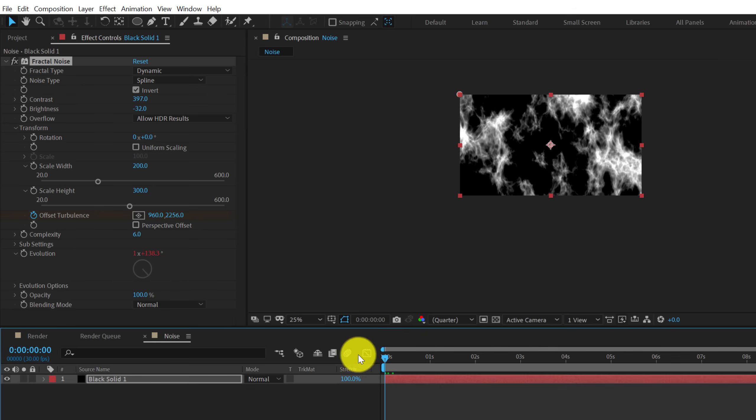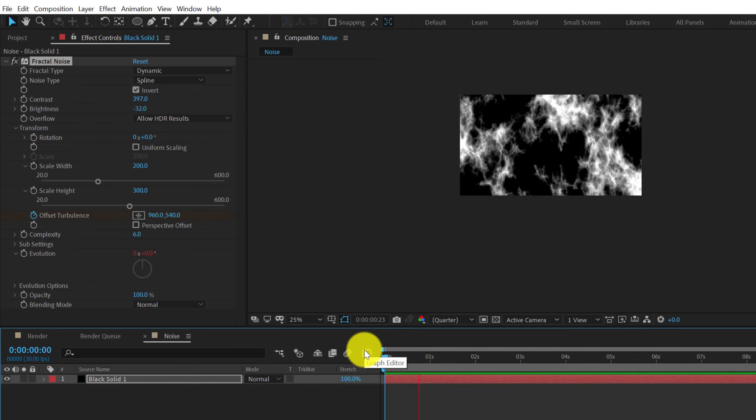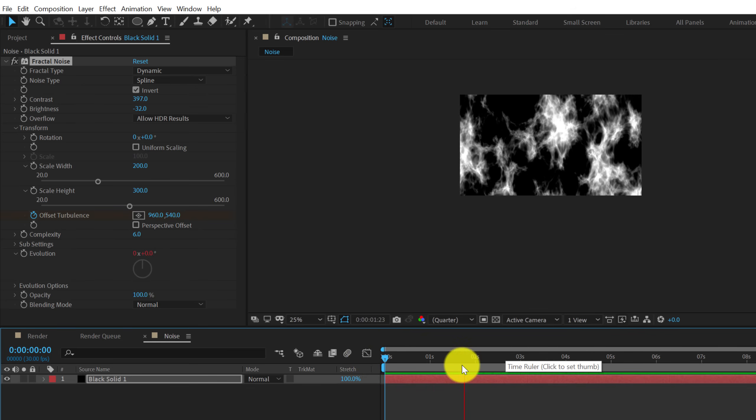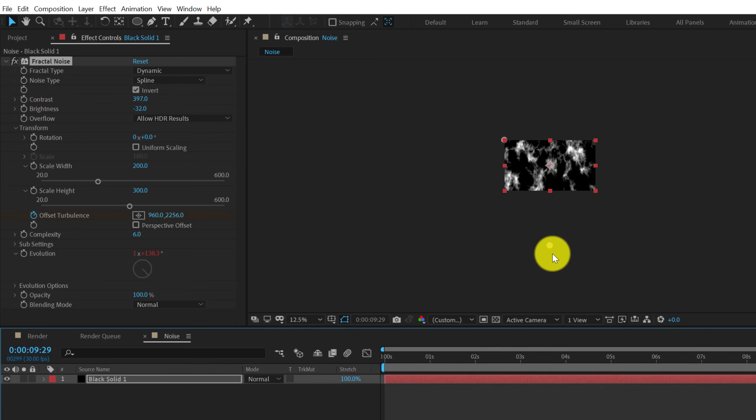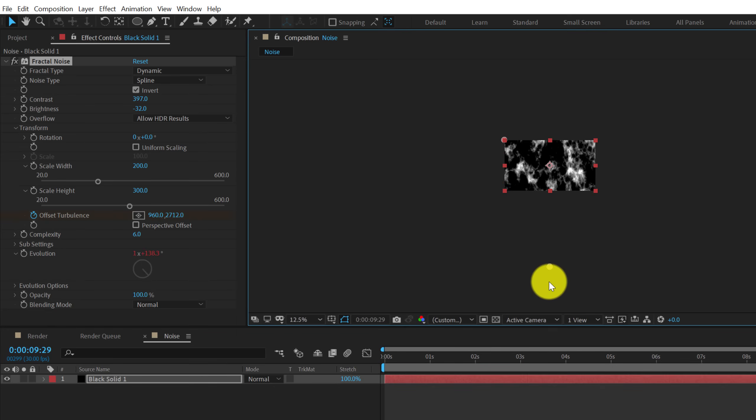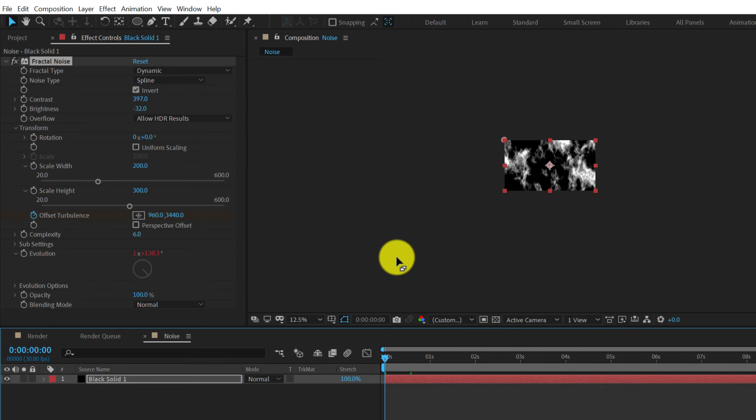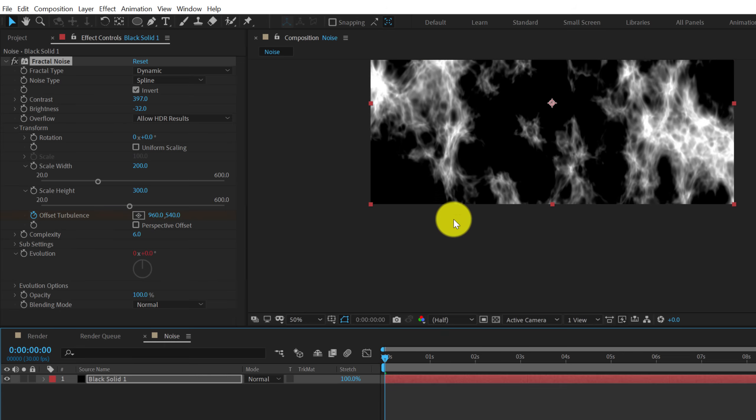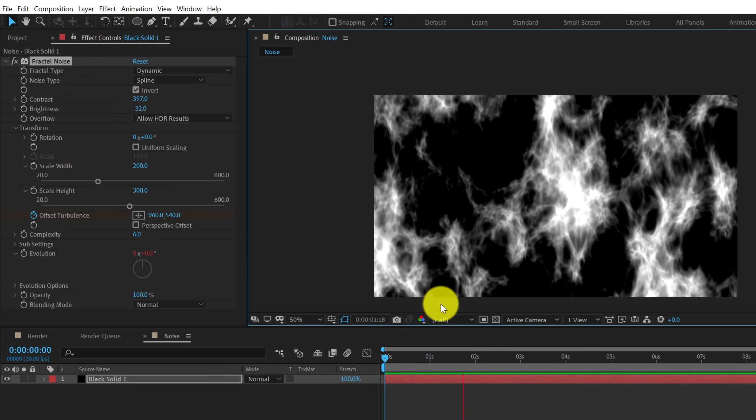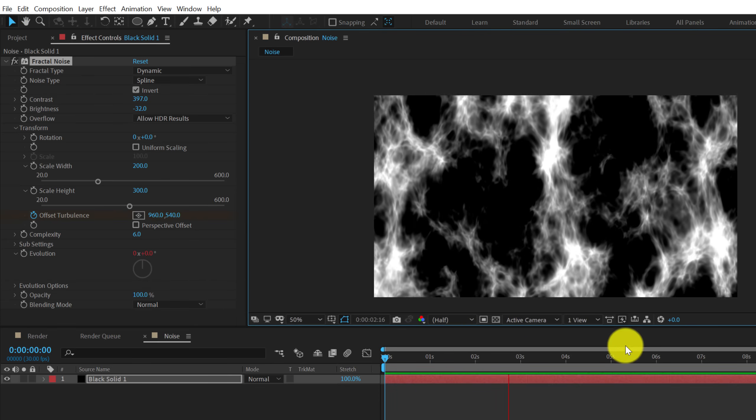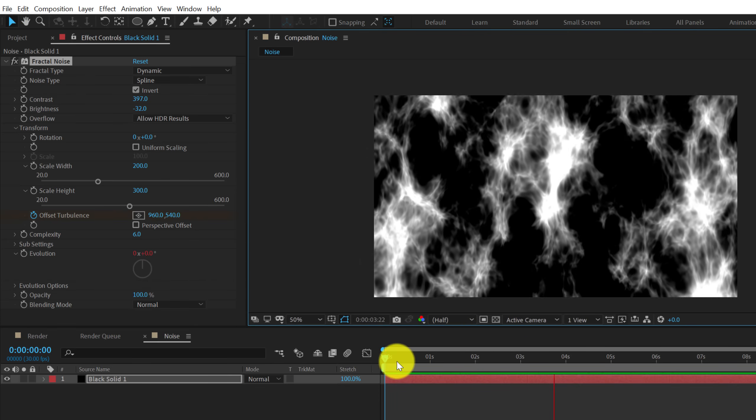And now if I preview this you can see we have something like this but I think I want a bit more. So like so. And now we have a pretty cool looking animation.